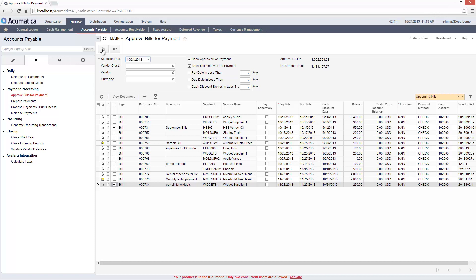To approve, I simply check the box and save. Approvals are only required if selected in the Accounts Payable Setup screen.